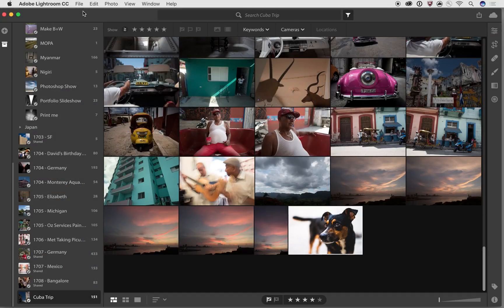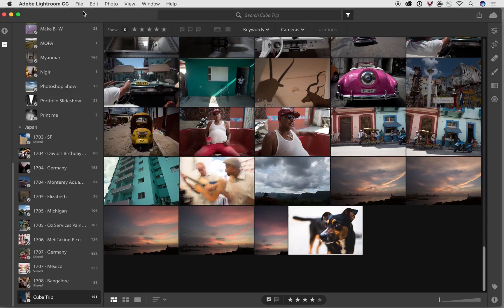Hi, this is Josh Haftel, and we're doing another video on Adobe Lightroom CC, this time going through the optics and the geometry sections. So let's get right into it.